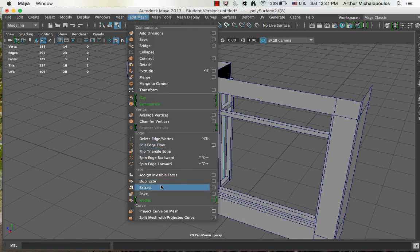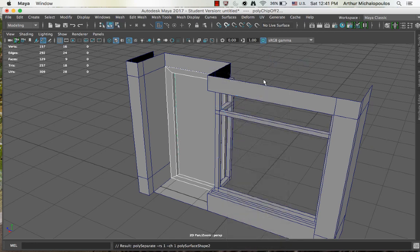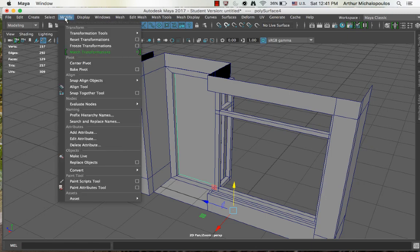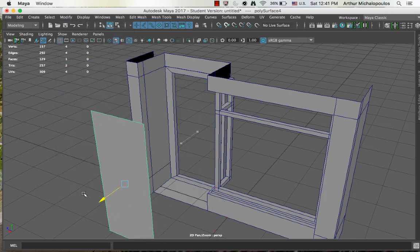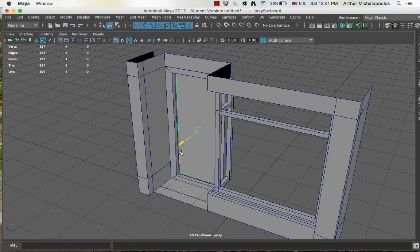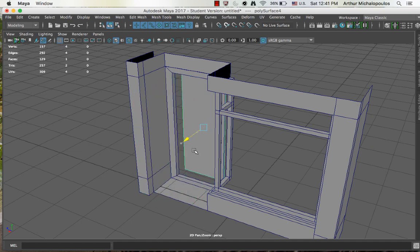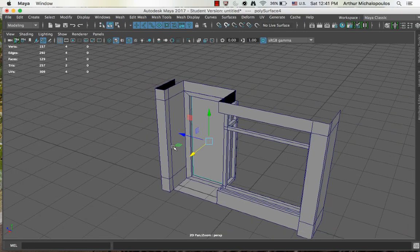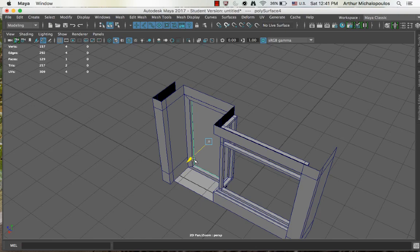And now we'll do what we did before, go to face mode for that face, edit mesh, extract, back to object mode. And again, we need to center that pivot again, so modify, center pivot. You can see that door, even though it was made from that edge, is now a separate object and it lines up quite nicely in that gap. That's going to be our door.